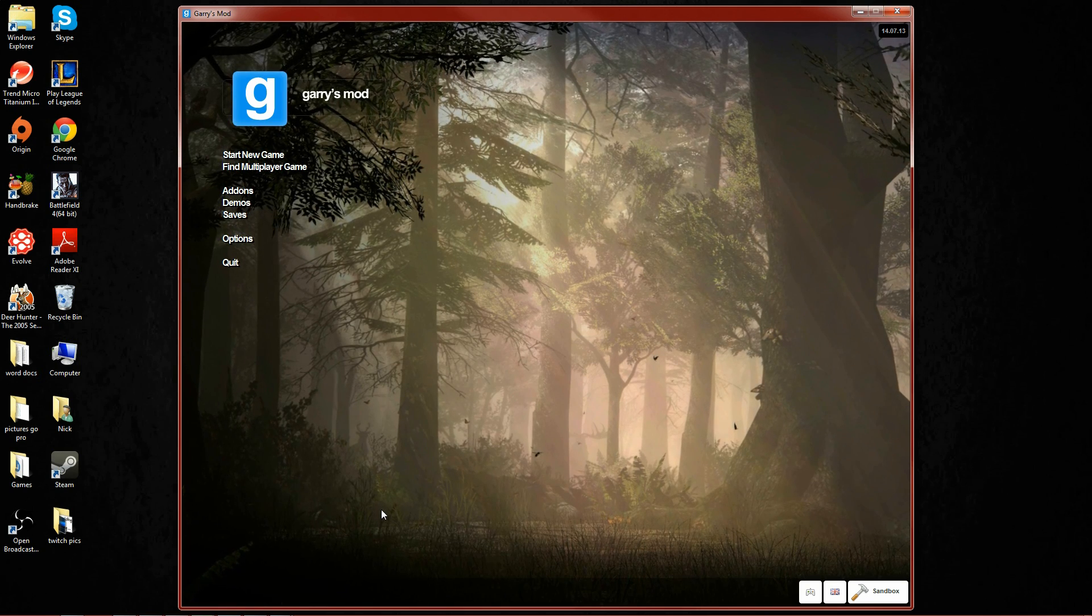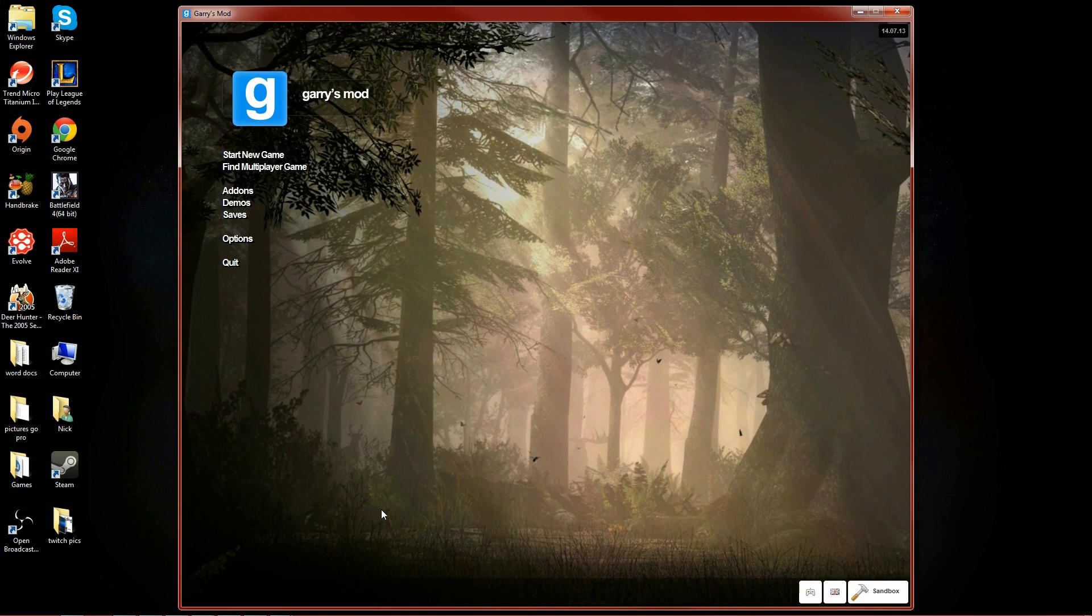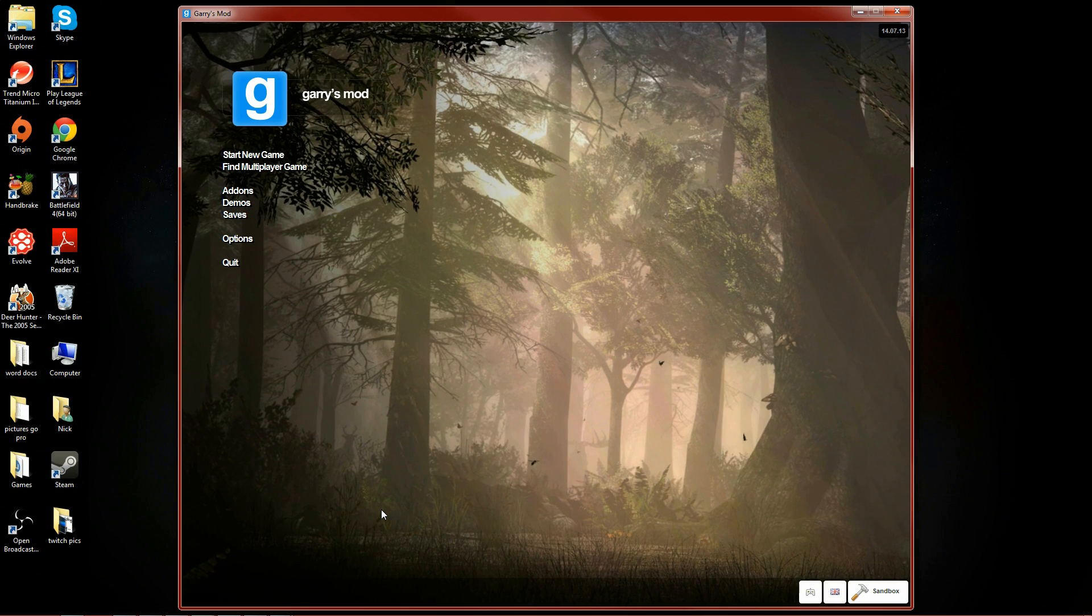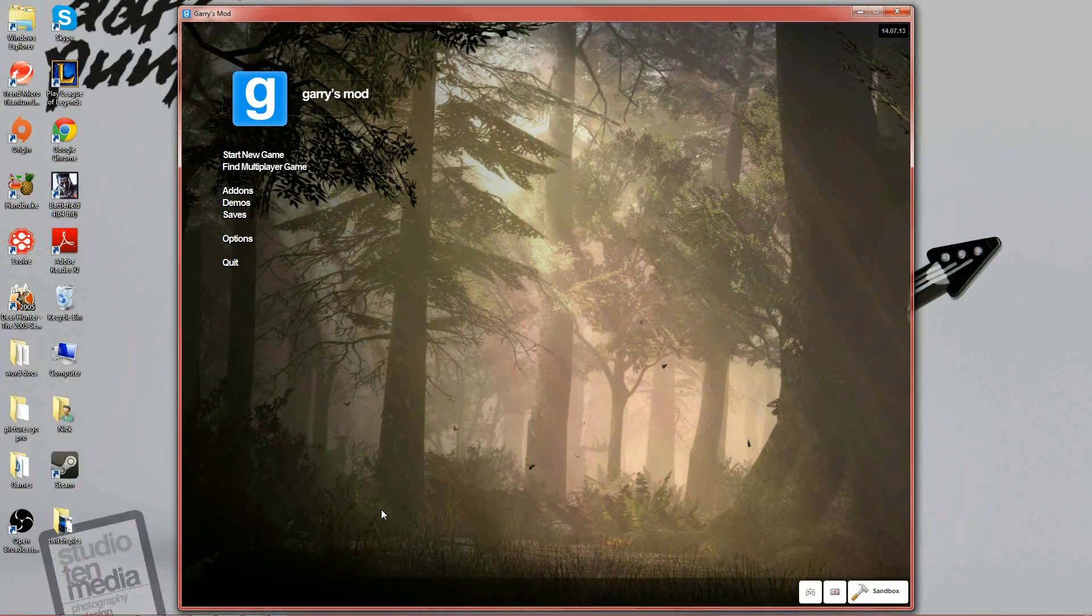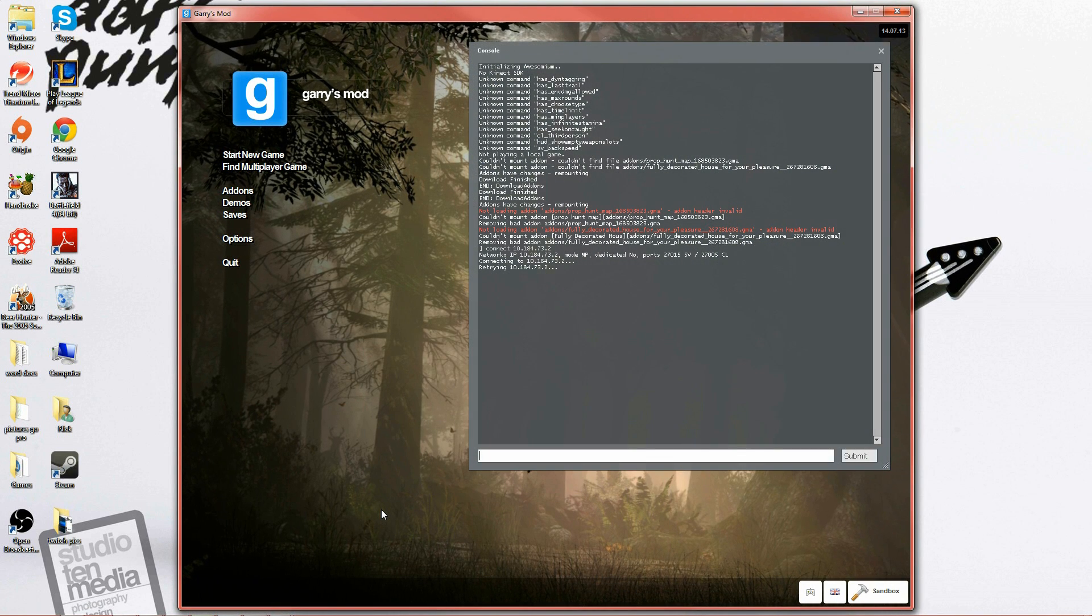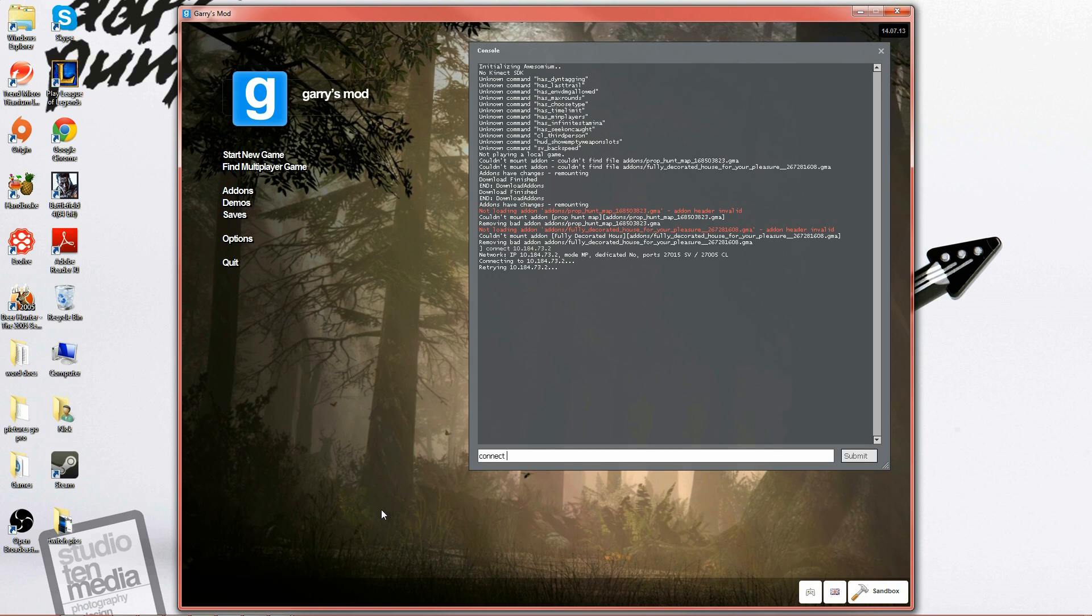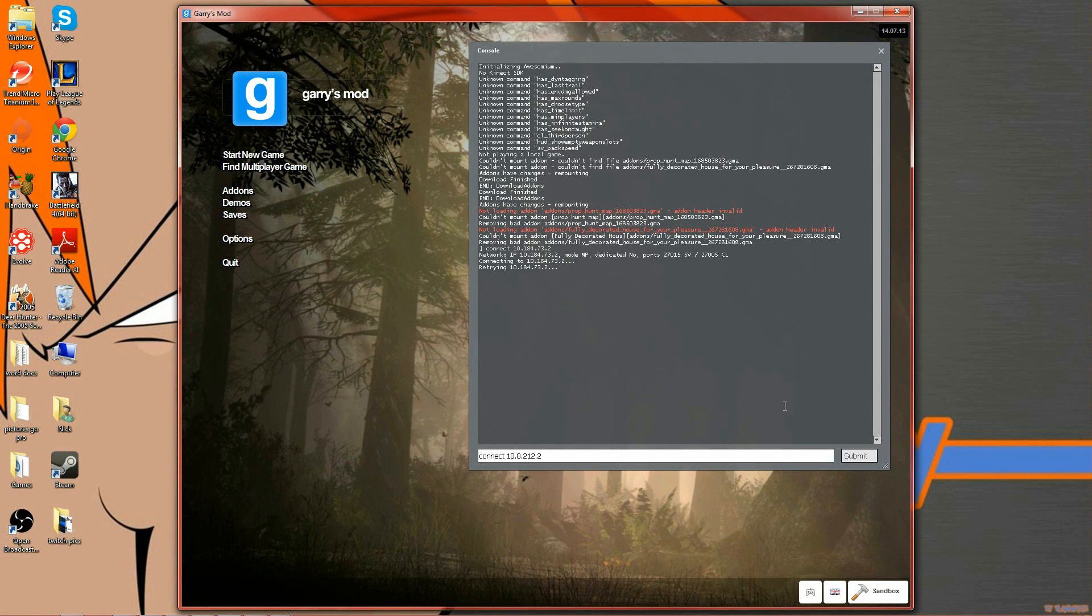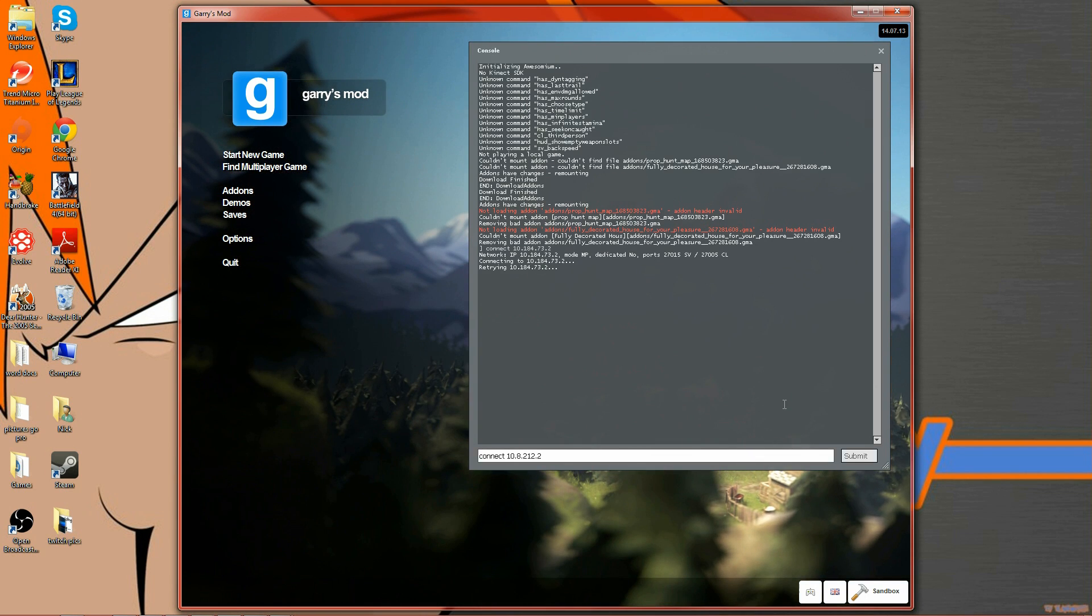You want to tell your friends to hold shift and the little squiggly line, which means the little squiggly line left of the one on the keyboard. It's got a different name but for the sake of ease of explanation we're going to call it the little squiggly line. Hold shift and little squiggly line and this command prompt will pop up. Type in connect and control V and submit. Simple as that. You should be able to connect to your friend's server.